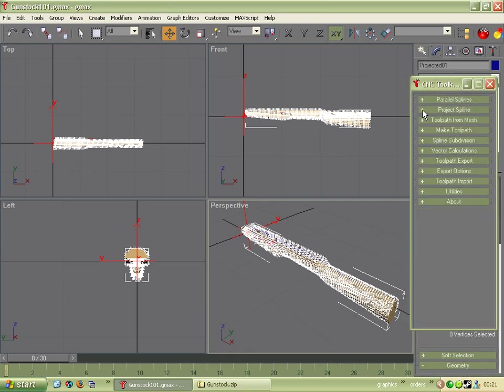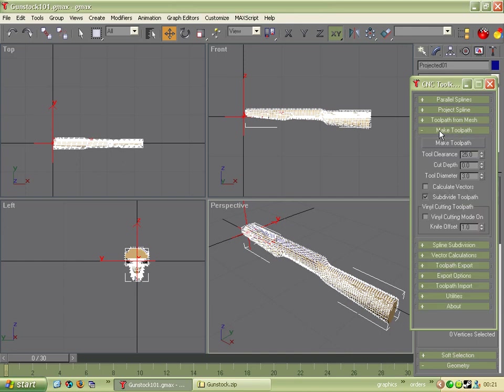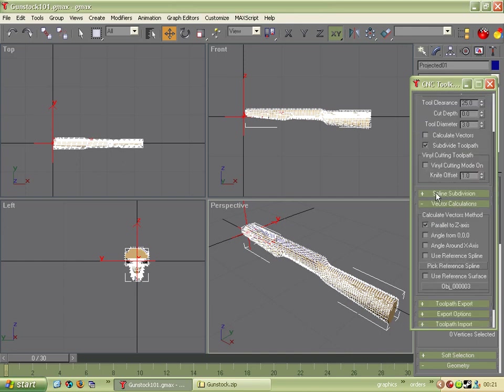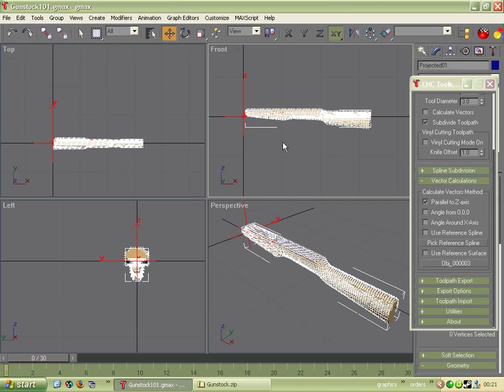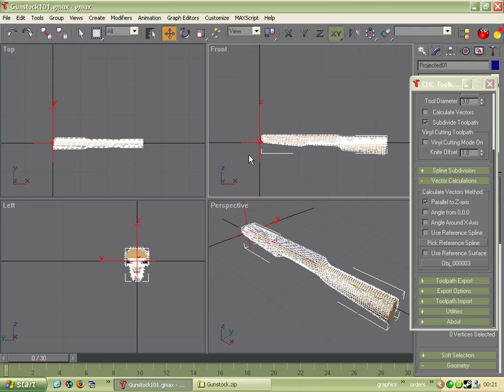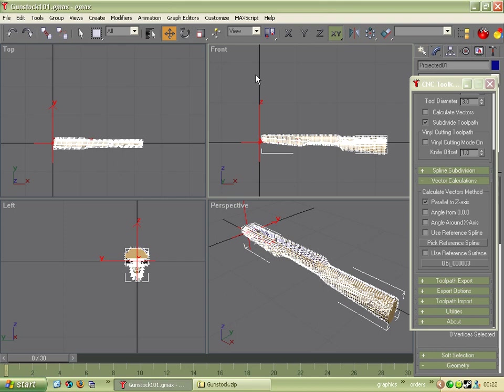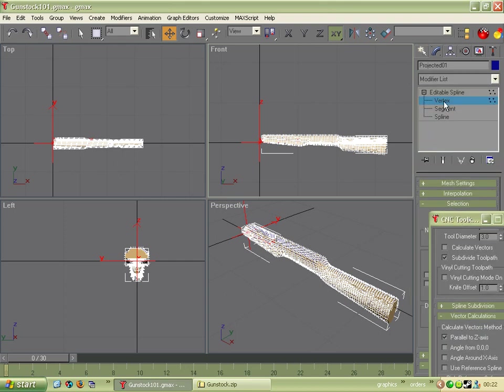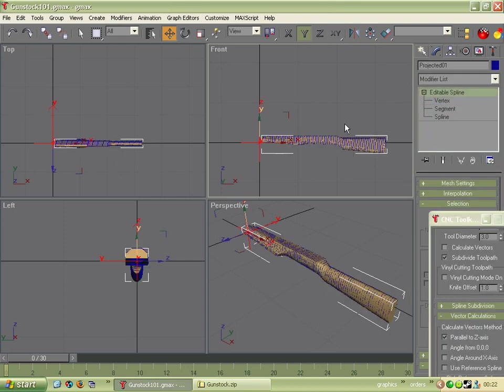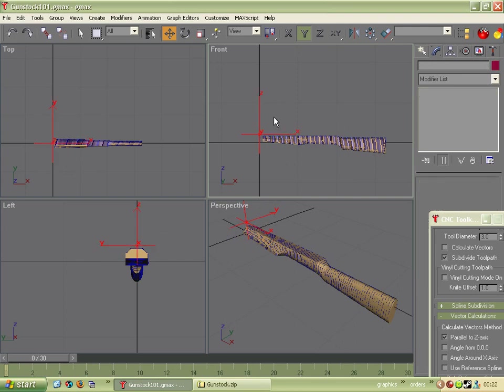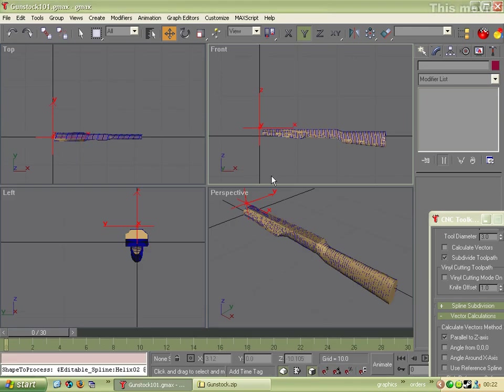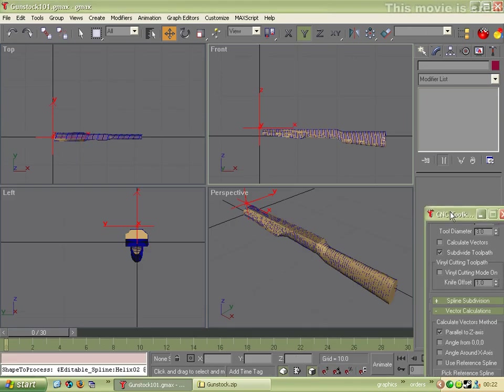So now we want to start making a toolpath. So we need to make a toolpath. Select our vector calculations. Now we want the vectors to be perpendicular to the surface itself. Actually before we do this we need to move the centre point. Because generally speaking a zero point for your machine is going to be somewhere above the work. You're going to be moving downwards to actually do something to the work. So I'll just drag the centre point. Unclick vertex. Then you can drag the centre point just above the work. So we can zero the tool.